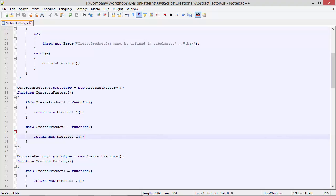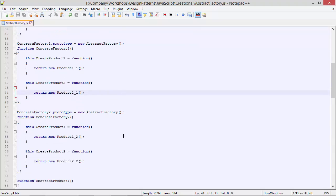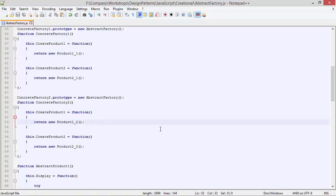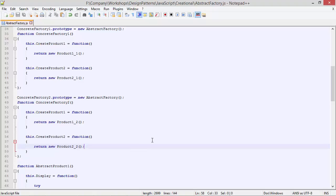So we can see ConcreteFactory1 is creating series one products: product1_1 and product2_1. Here we have class ConcreteFactory2 derived from AbstractFactory using prototype. Here we are overriding createProduct1, creating a product1_2 object instance and returning it, and overriding createProduct2, creating a product2_2 object instance and returning it. So ConcreteFactory2 is creating series2 products: product1_2 and product2_2.